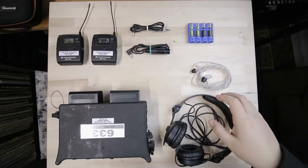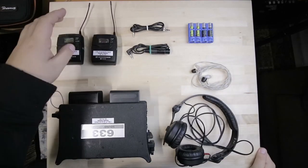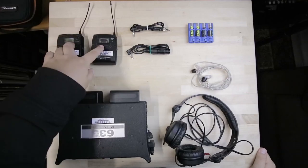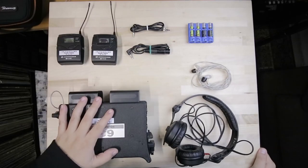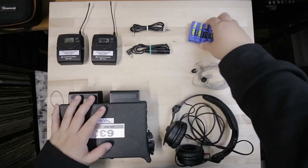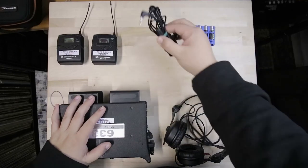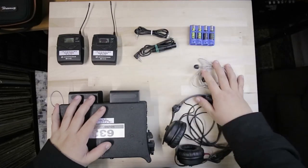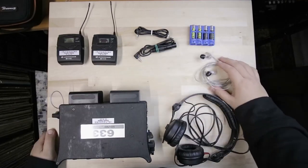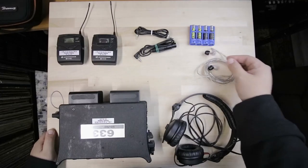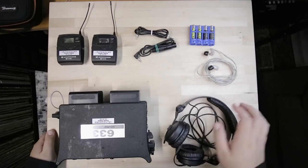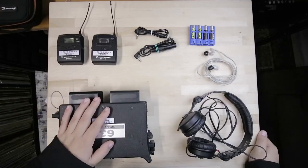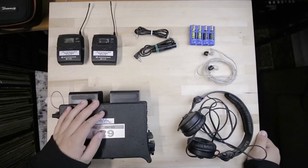First of all, we're going to need a kit of Sennheiser G3s, a transmitter and a receiver. We're going to need a recorder and a mixer, some batteries obviously, some cables and a pair of headphones. You can either use earbuds, high fidelity earbuds or closed headphones. It really depends on your taste and what you like.